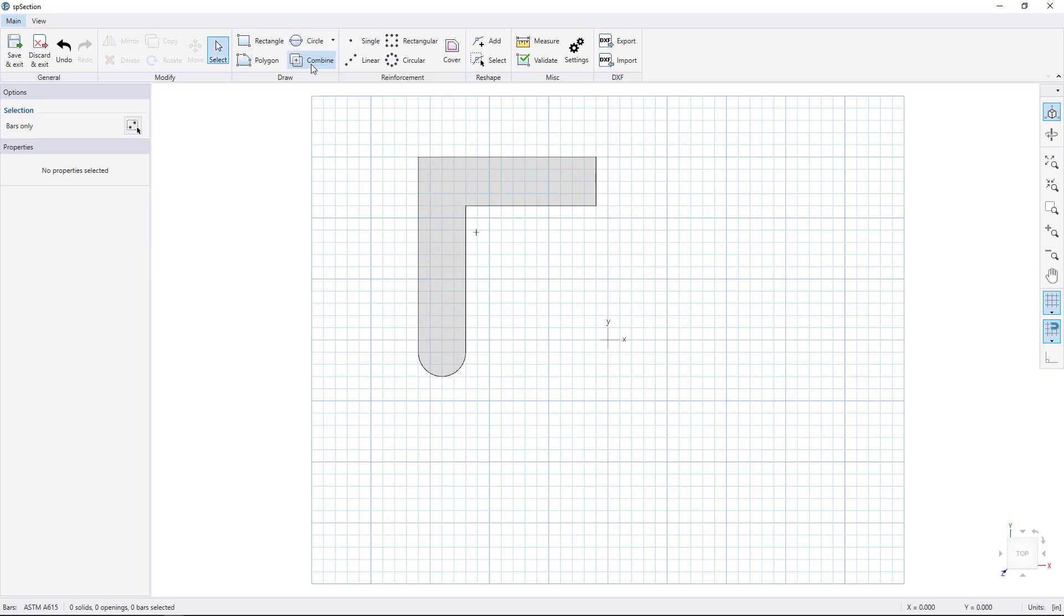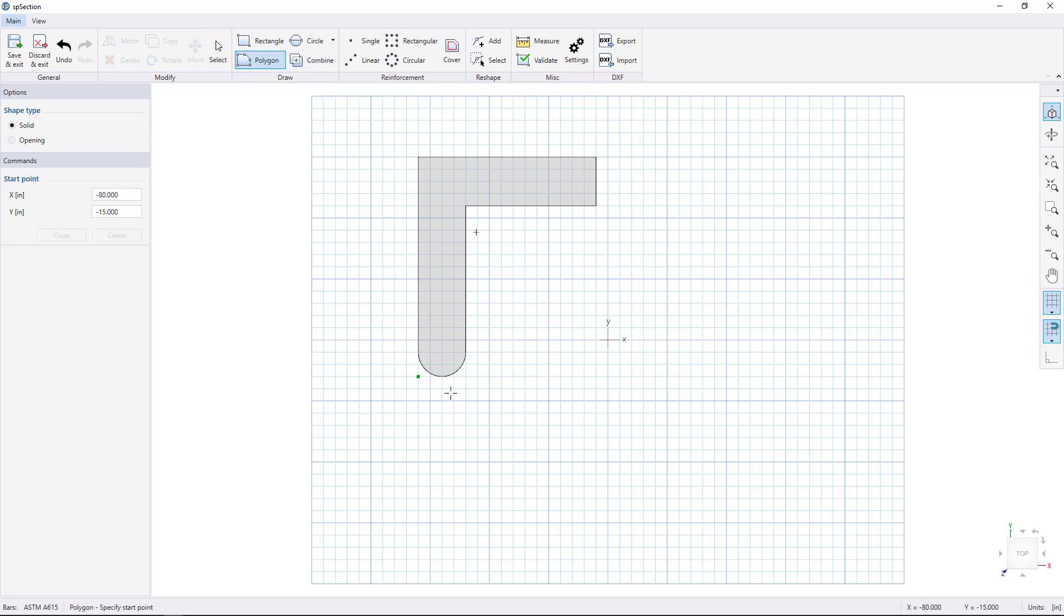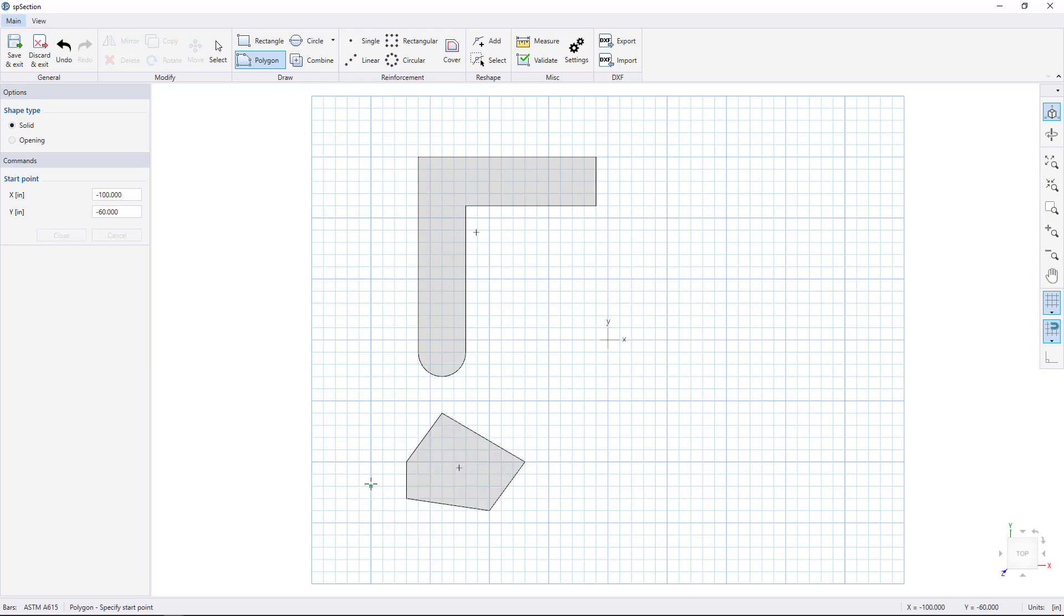We can draw arbitrary shapes another way by using the Polygon tool. Click to start drawing and continuously click on the workspace and right click to finish.